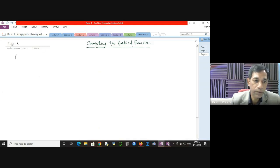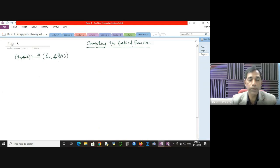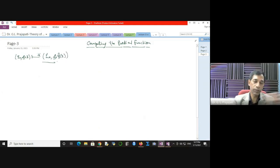When a Turing machine is used for computing a partial function, it will start from the initial state q0 with some input — that is the input configuration. By making a sequence of moves, the Turing machine goes to the halt state. Whatever is left on the tape is the output — that is the final configuration. The tape head is scanning square 0, a blank symbol, and immediately after the blank symbol you have the output.